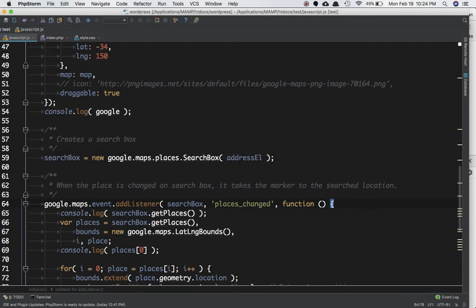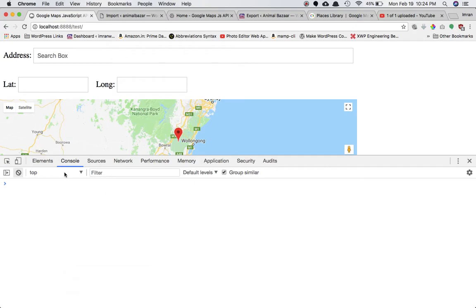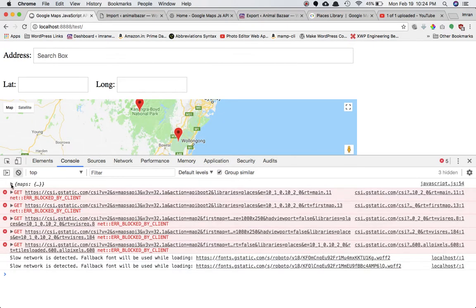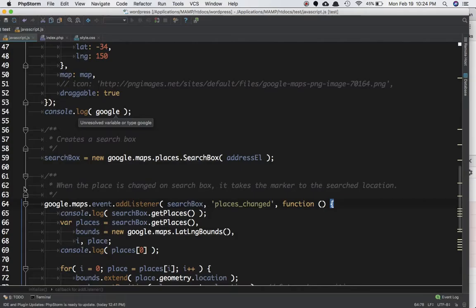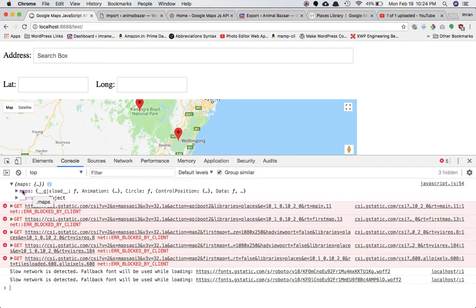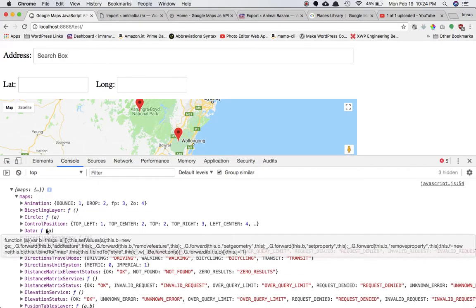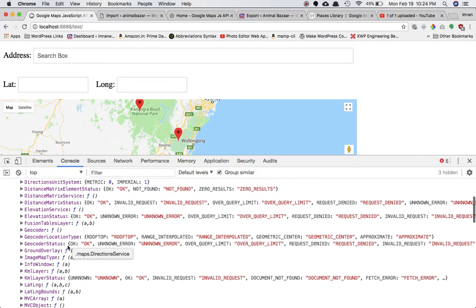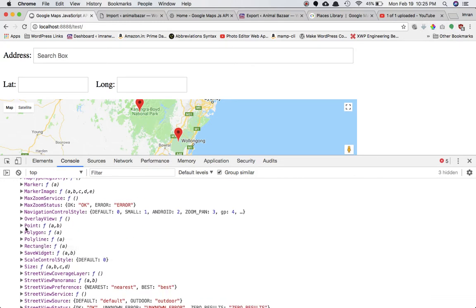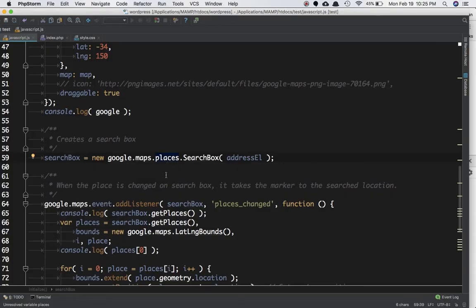If you console the Google object — which is an object of the Google API — Google.maps gives you access to this object. Inside of it you should be able to get the places property, but if you search for it, it isn't there. So how do we access that in order to create a search box? We need to have the places library.